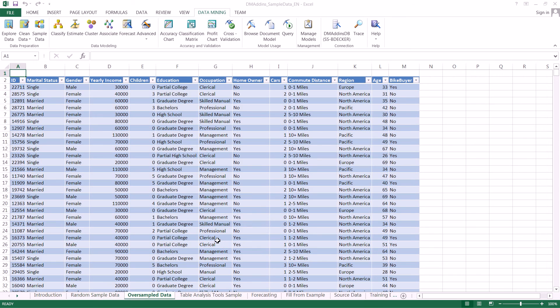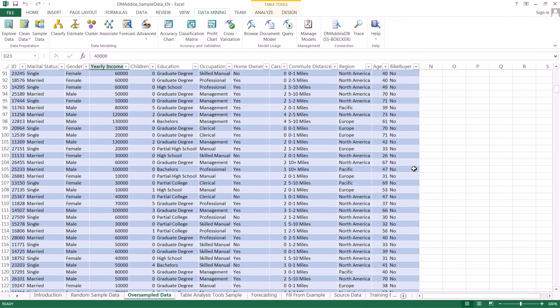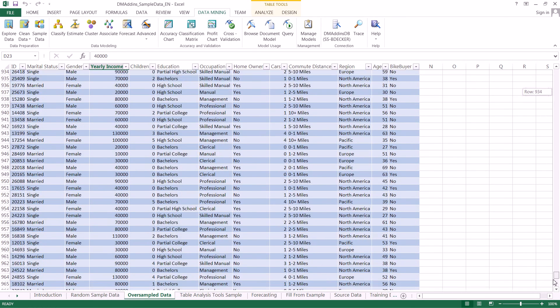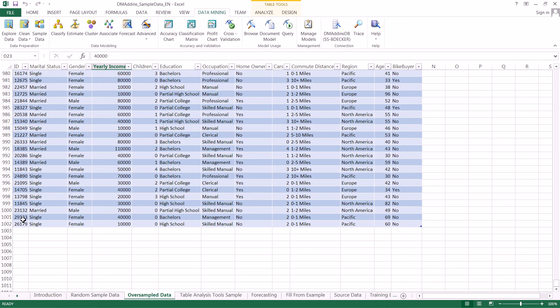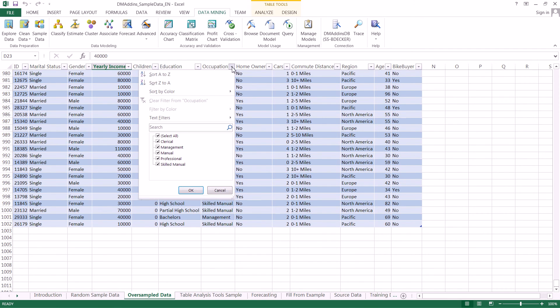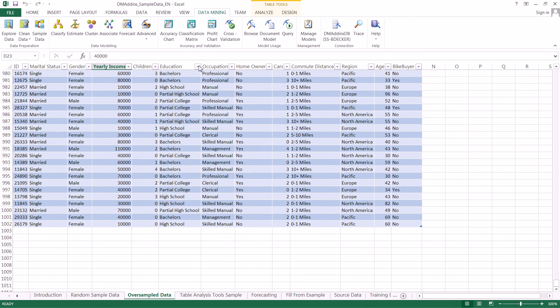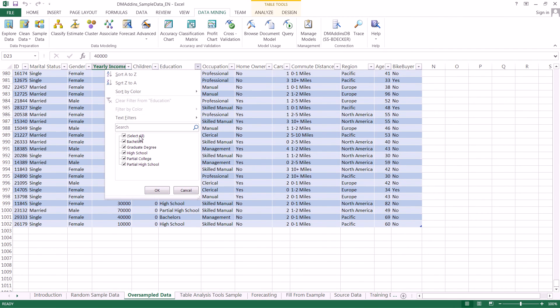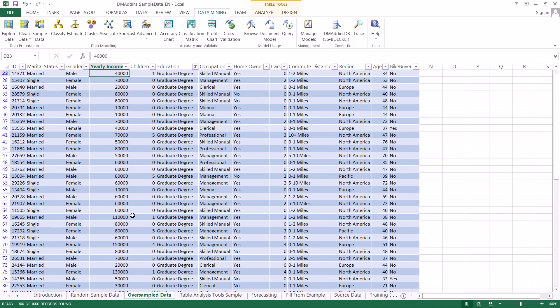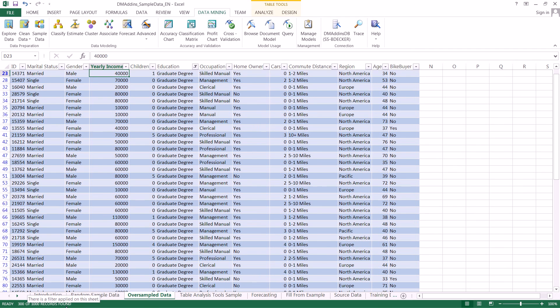And it immediately creates 1000 rows here. We can quickly see that, scrolling all the way to the bottom with our two offset. If we want to know if it actually did the right percentage of our graduate degrees, we can select graduate, and we can see that it created 300 of 1000 records.